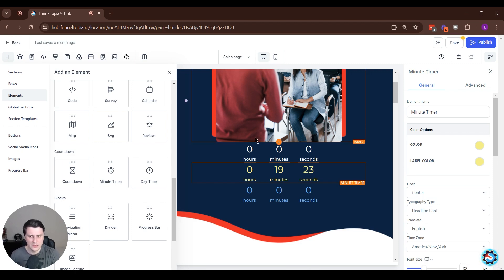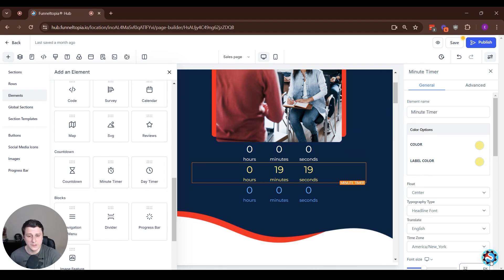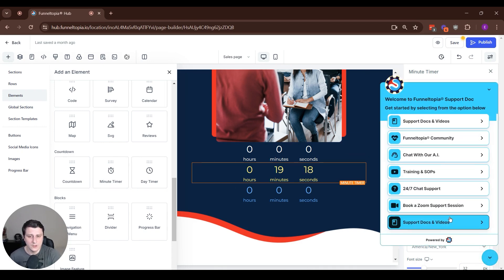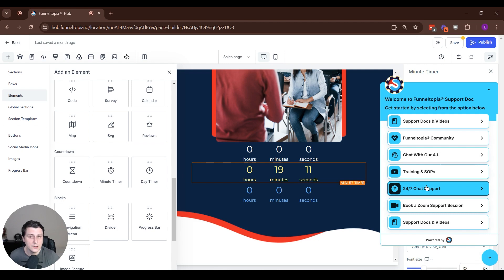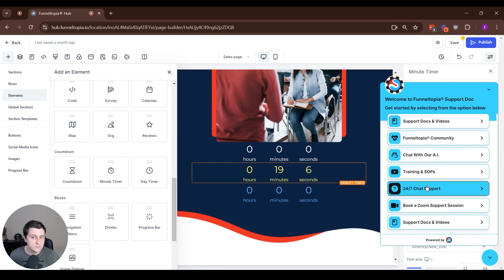You have any other questions about timers or anything else Funneletopia related down below 24 seven chat support. Nothing has changed. Same thing. If you have any questions, let us know. I'll make sure to respond as quickly as possible, but if you don't have any questions, yeah, I'll see you next video. Bye.